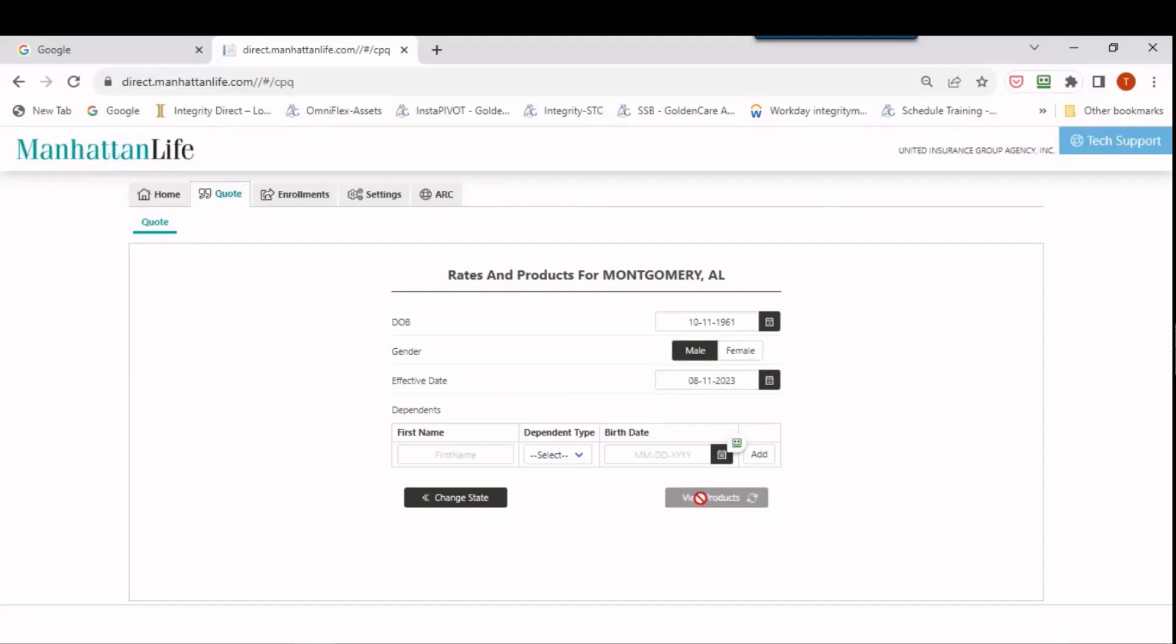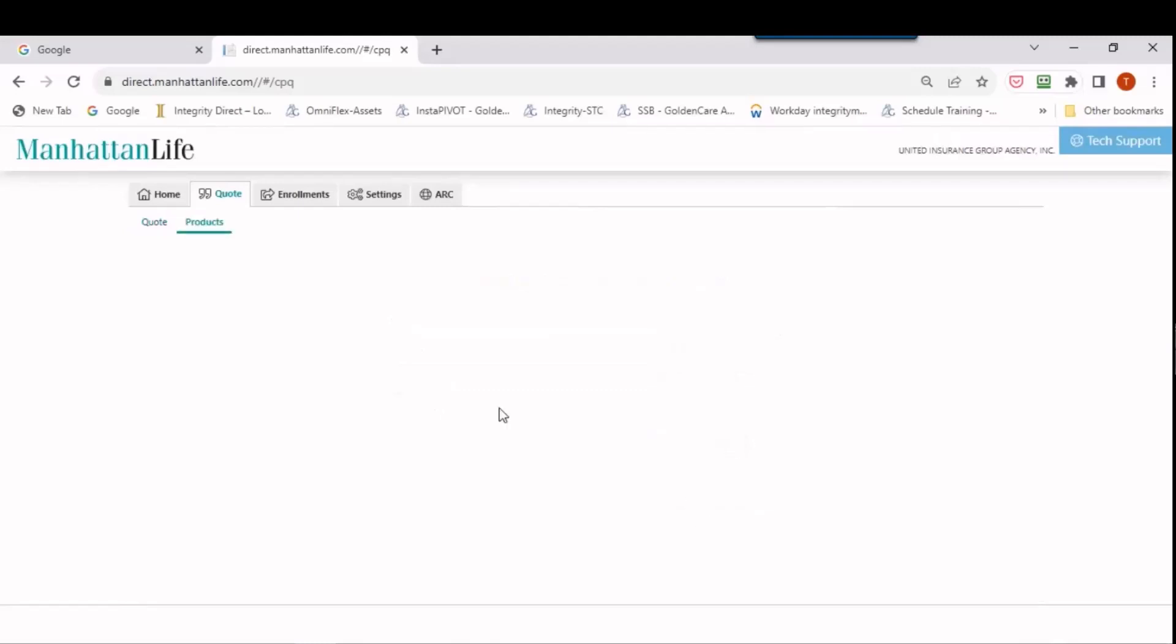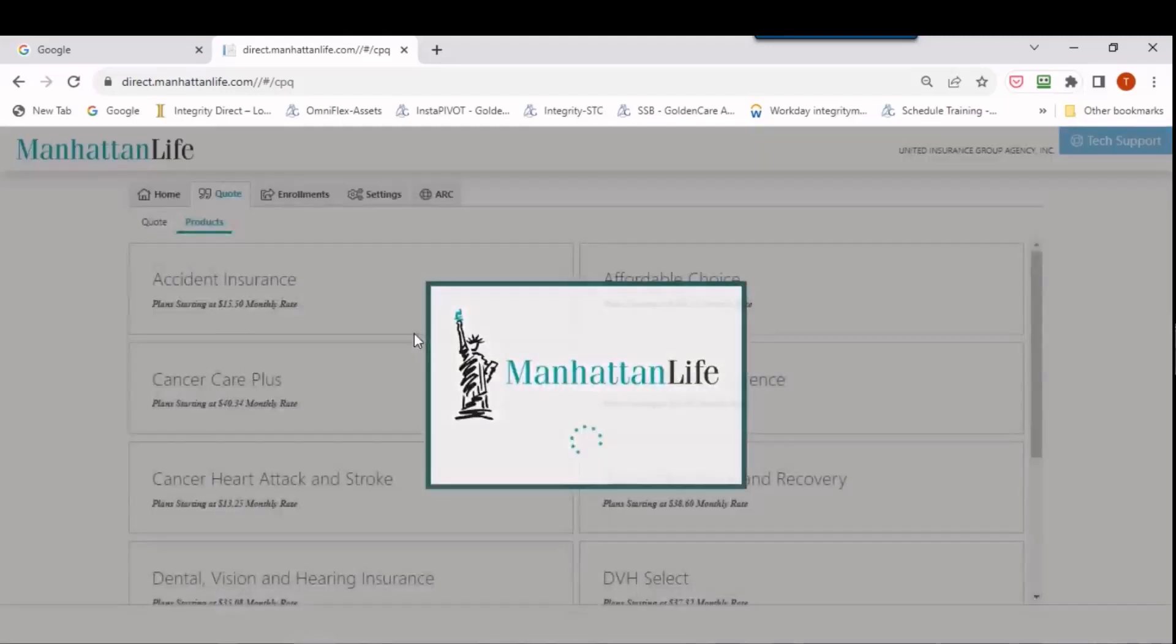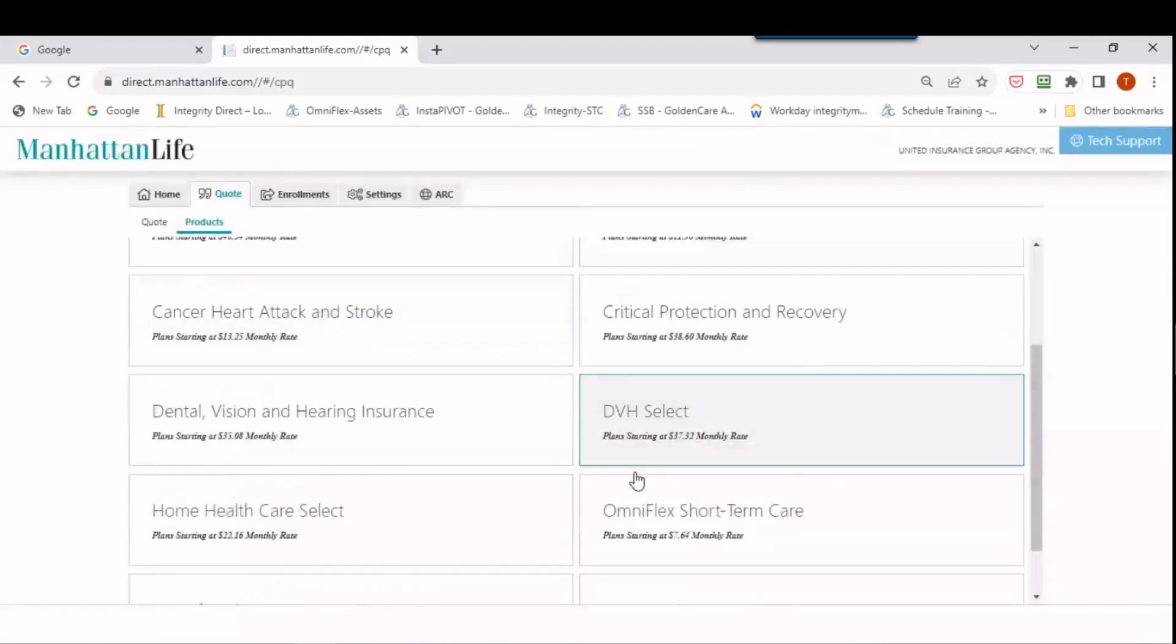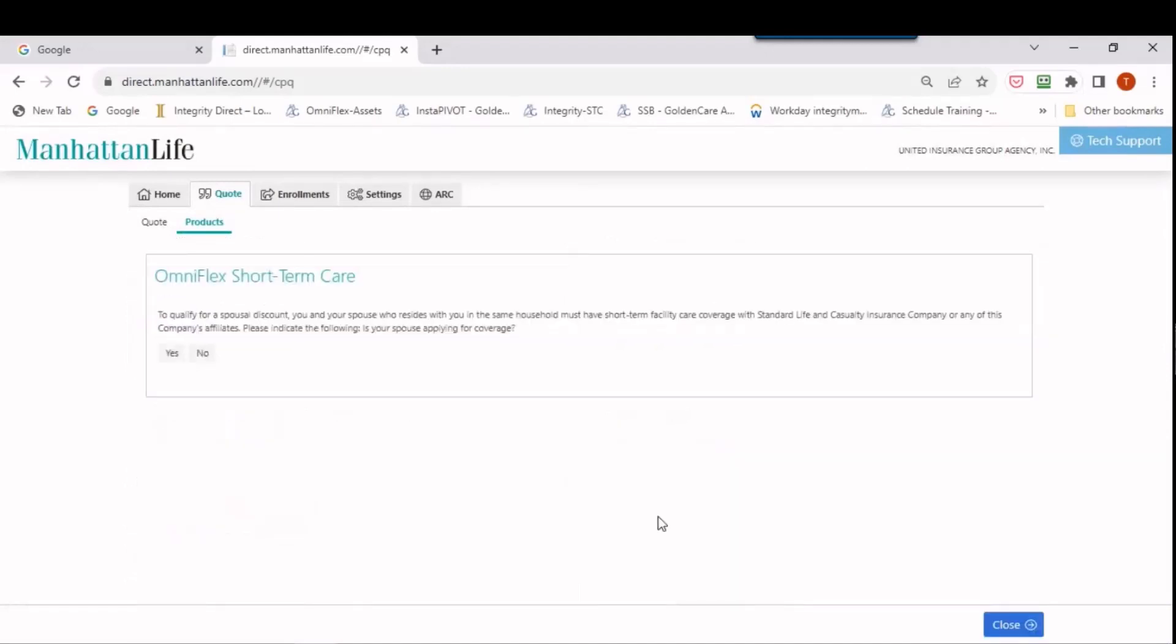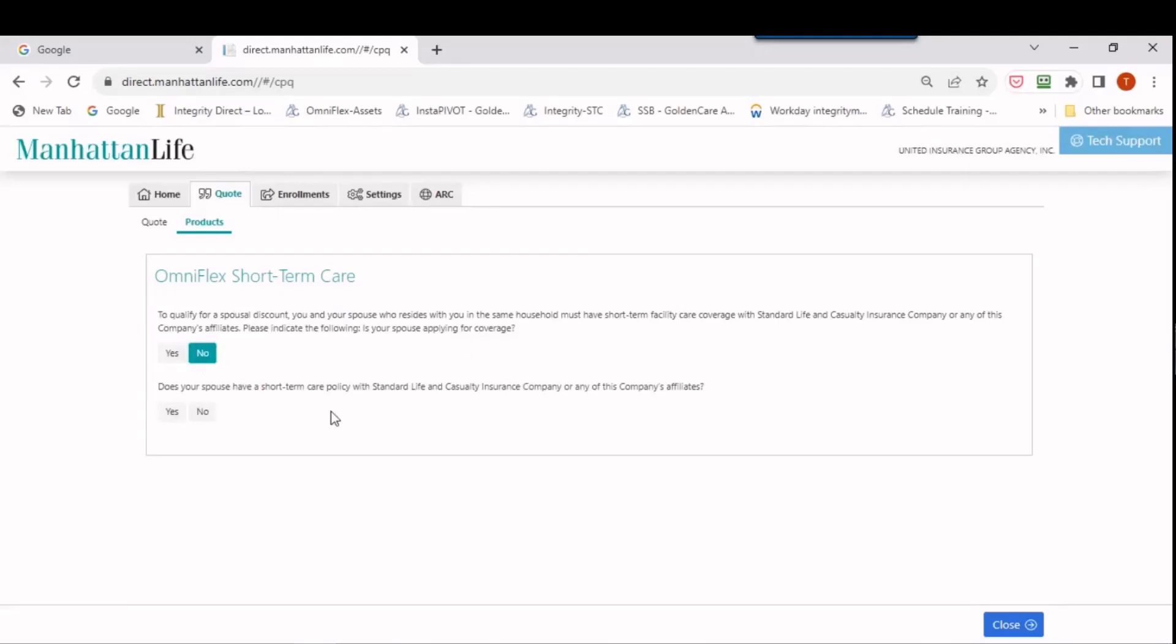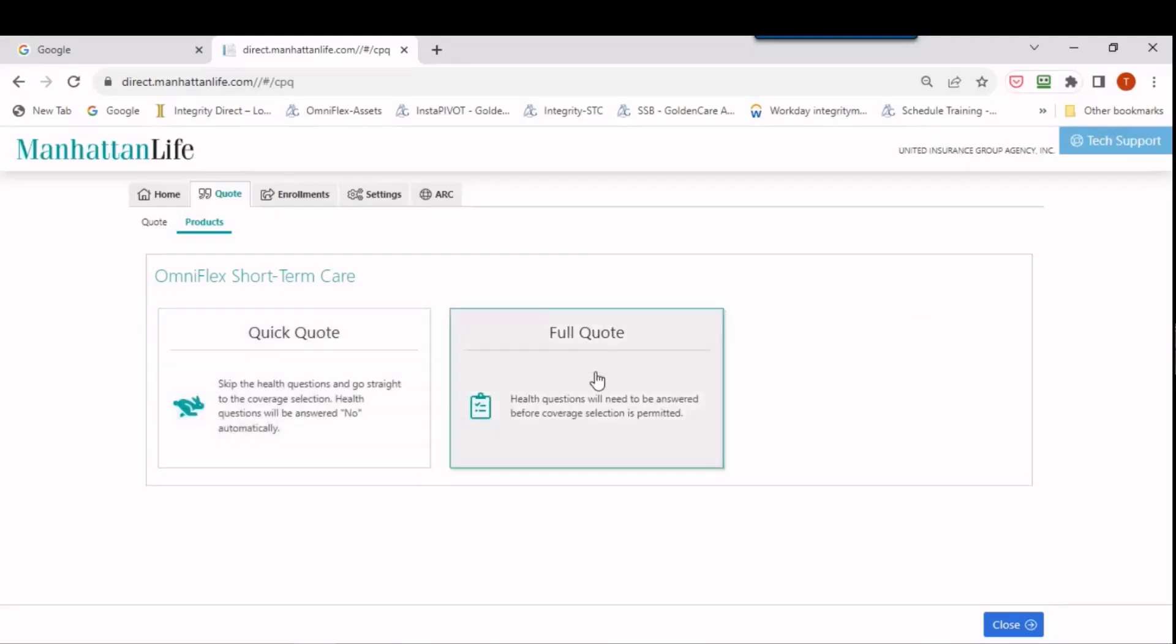When I go into view products, you're going to see that it's going to go in here and there's a little delay because of the recording. You're going to go down here and be able to see all the different products. If I click on OmniFlex short-term care, you're going to see the first thing they're asked about is the spouse. So for this example, it doesn't matter if they have a spouse or not. I'm going to click no, and does the spouse have it, no.